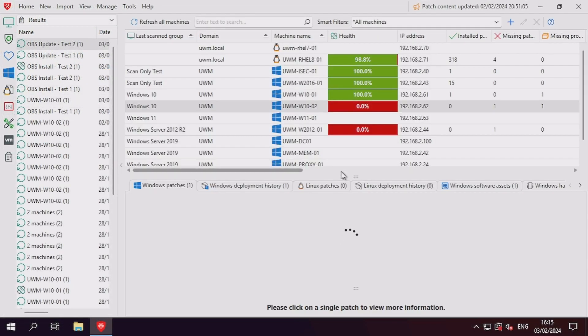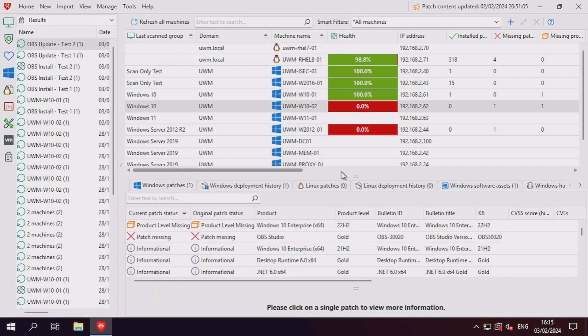After re-importing the custom patch and re-scanning the machine, we can now see that our patch is detected as missing as an OBS Studio product patch.